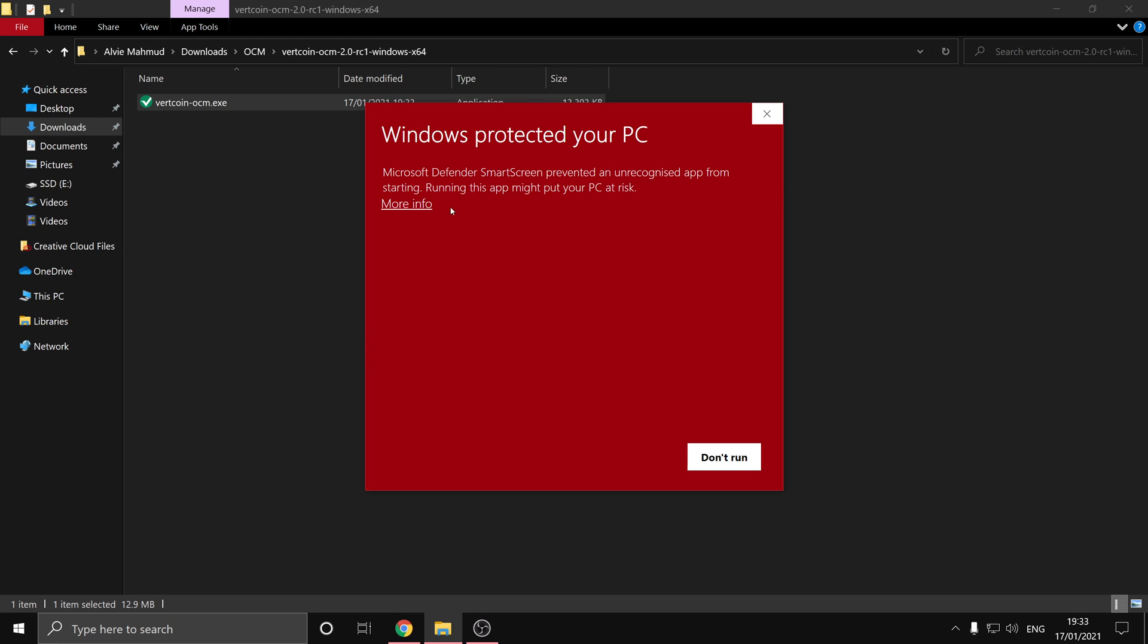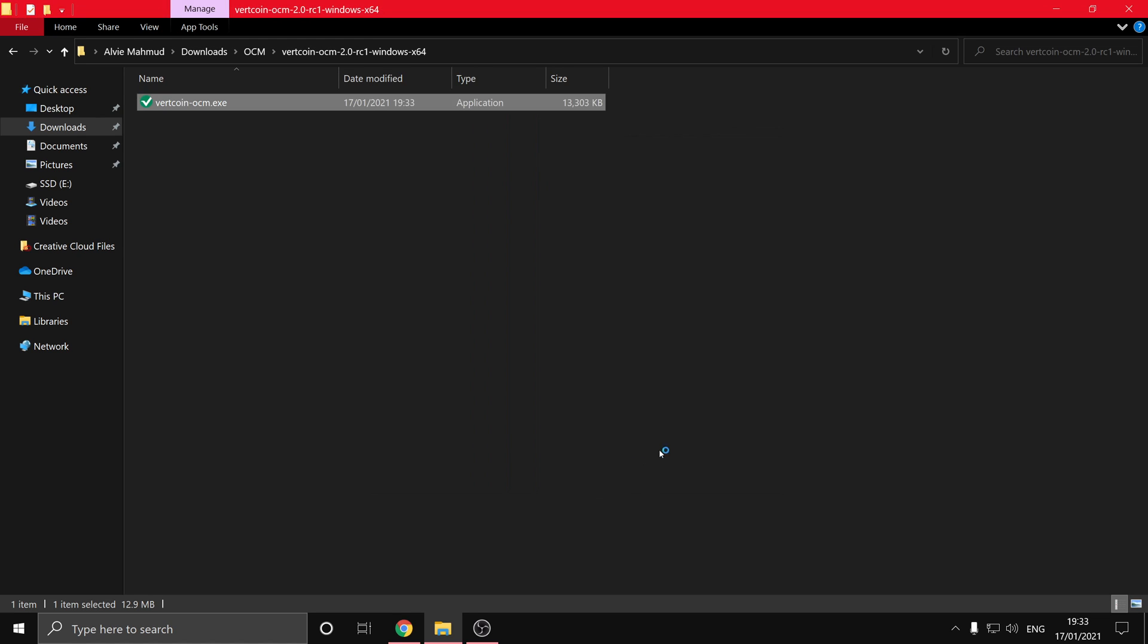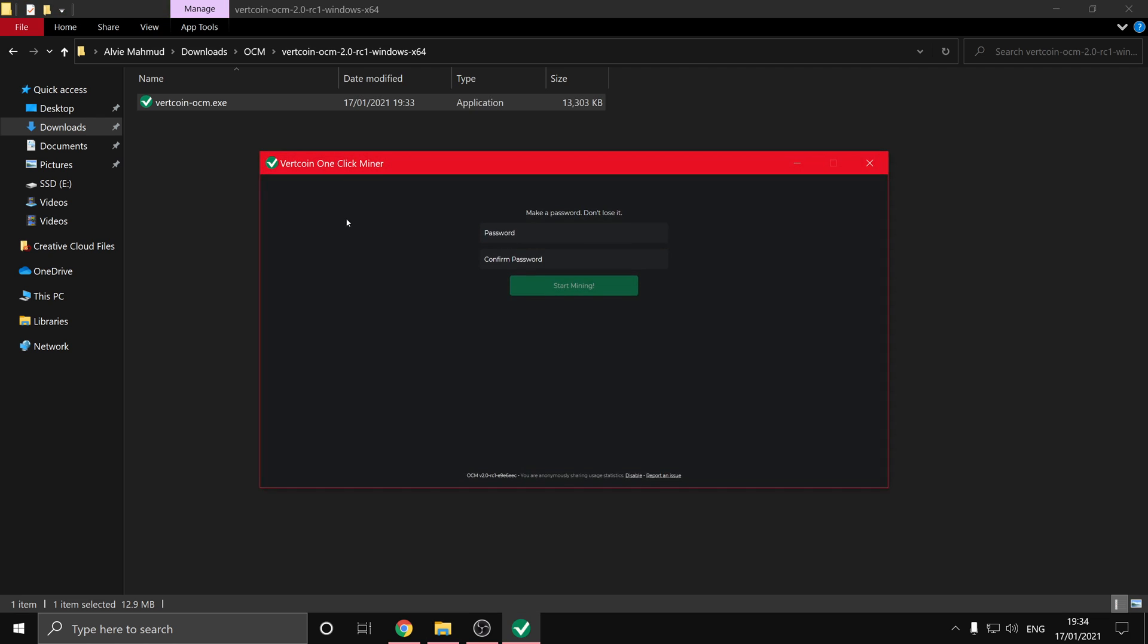The first time you open it you'll have to set a password, so make sure something that you'll remember and also something that is secure. Once you hit start mining it will check if your GPU is compatible.